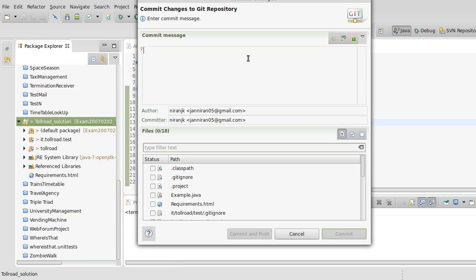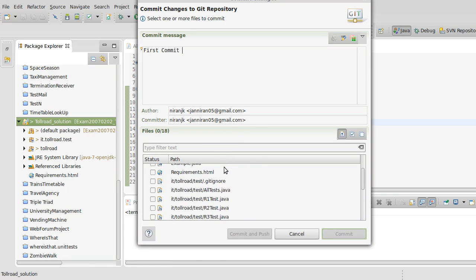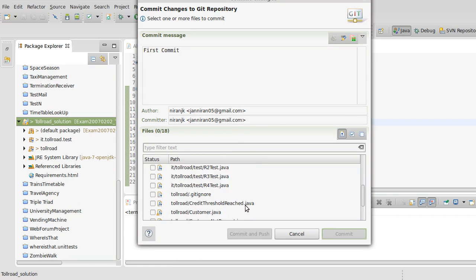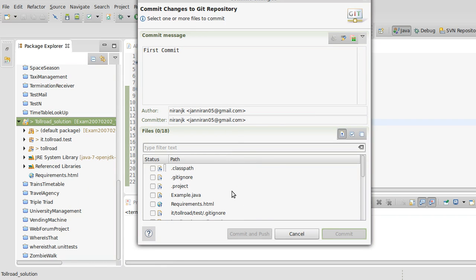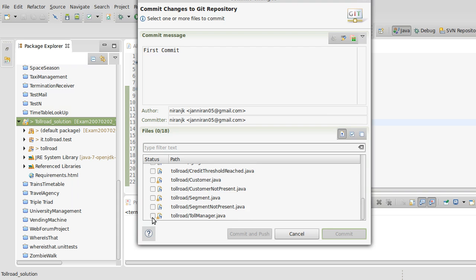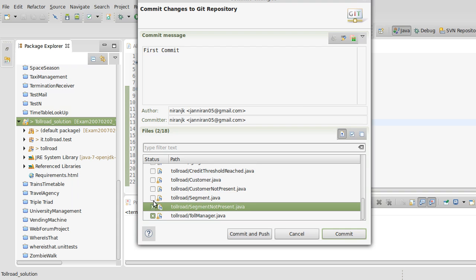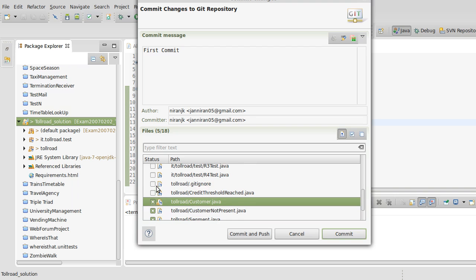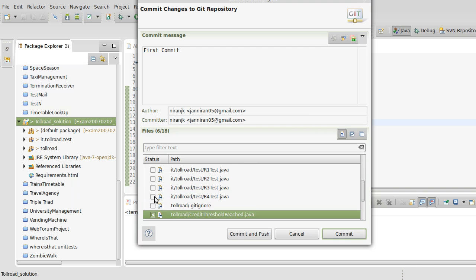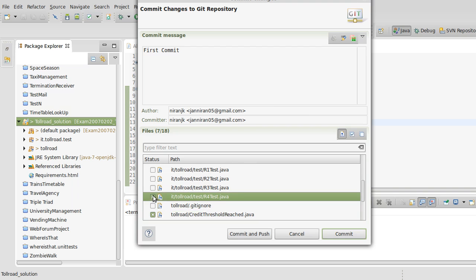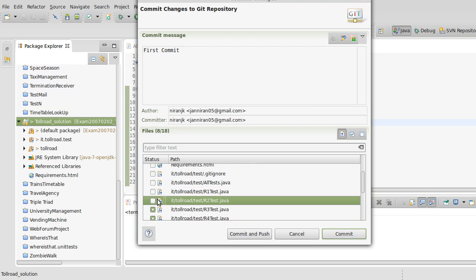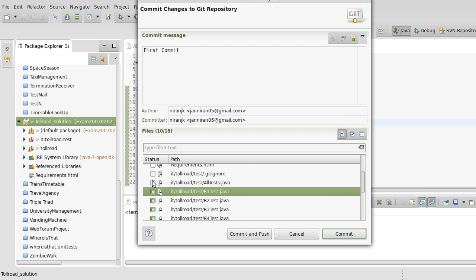Now go to Team and commit the project. This is your first commit. Select all the Java files that you want to commit. You should ignore some extra files, which I'll explain shortly.